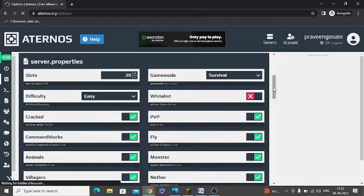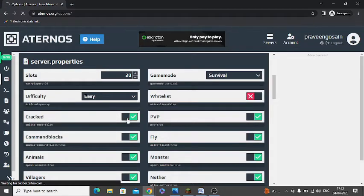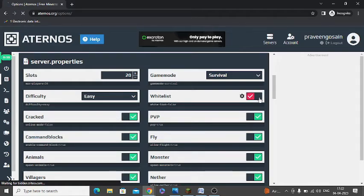Here you need to turn on two options. First, cracked - you need to turn this on. This is already turned on for me, but if it is not turned on you need to turn it on. Second option is whitelist. Turn it on from here.